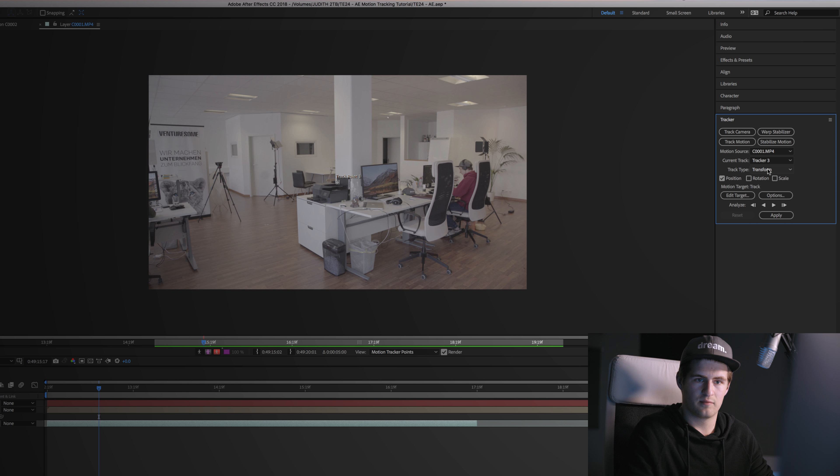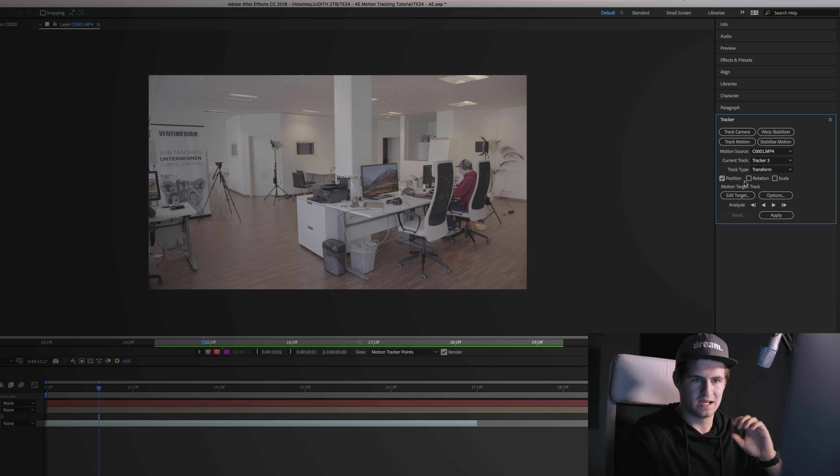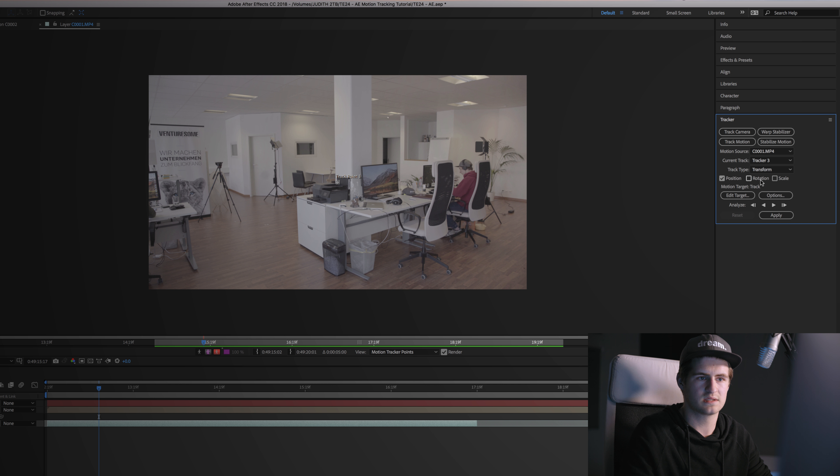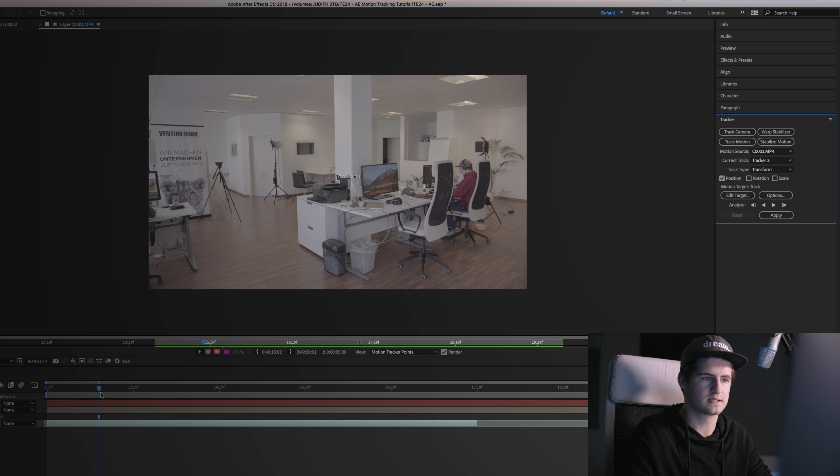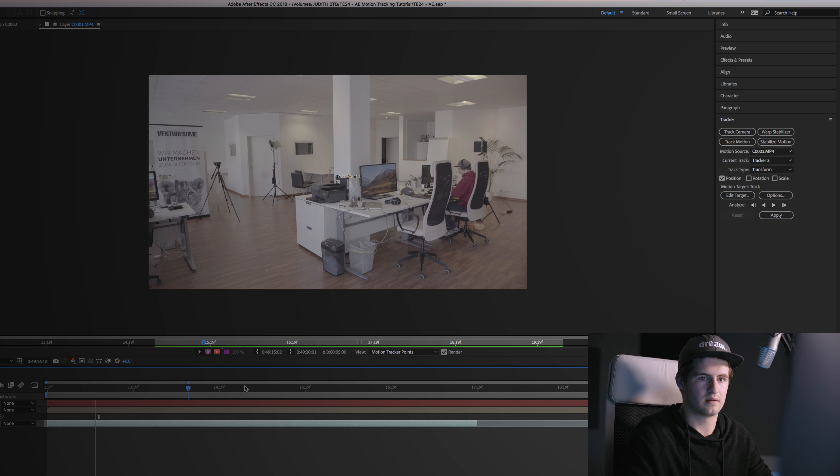Then the track type will stay Transform. And if you have any rotation in your clip or scaling, you want to check these two boxes, but in my case it's only the position I need to track.